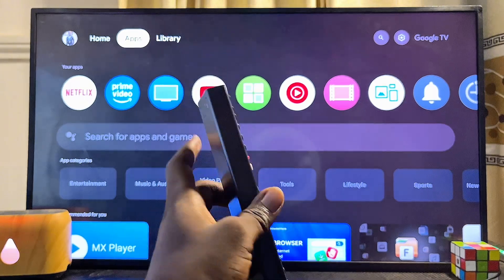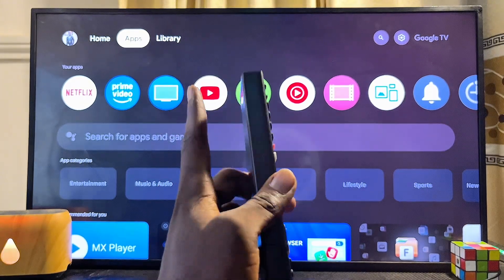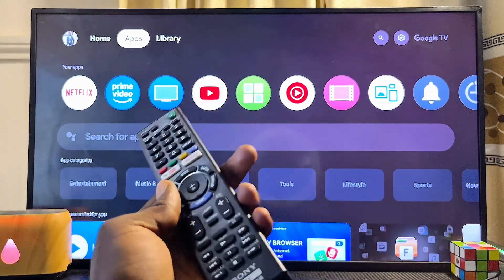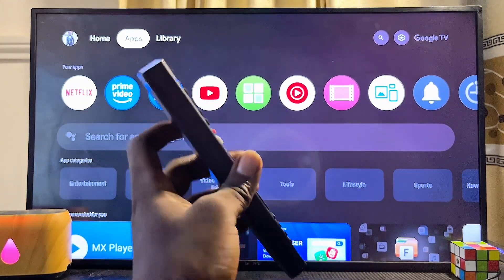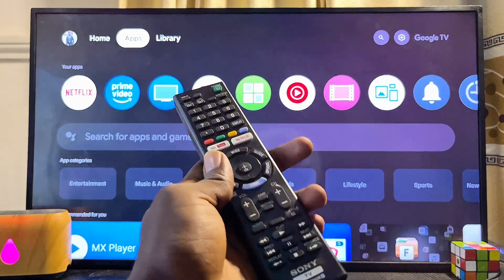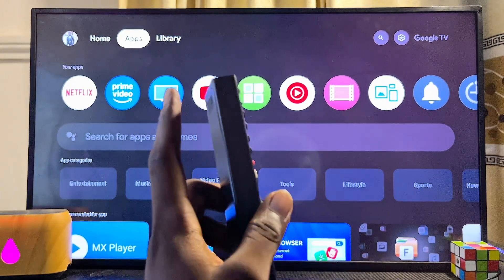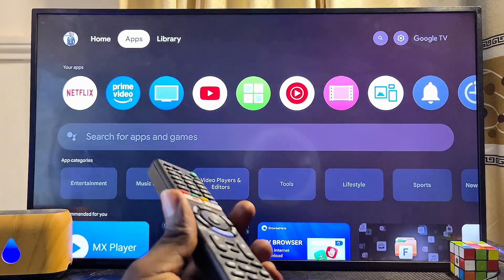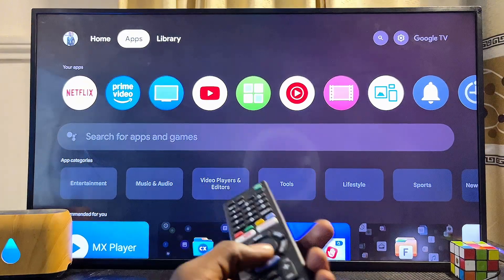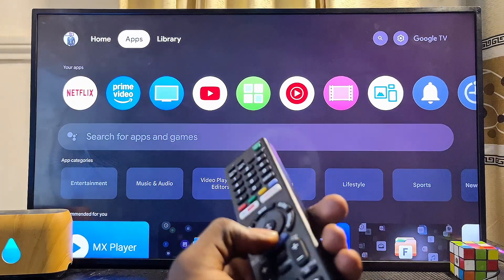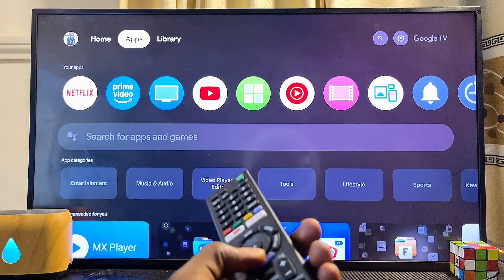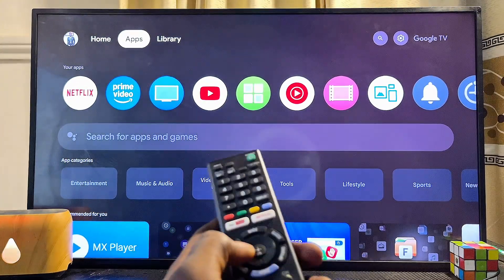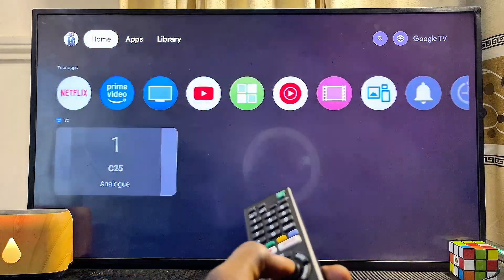First things first, you have to make sure that your Sony TV is connected to the internet. Once that is done, head over to the Google Play Store or app store of your Sony TV. If you're using the Sony Bravia Android TV, simply open up the Google Play Store app. If you're using the Sony Bravia Google TV like this one, from the home of the TV come over to the app section.